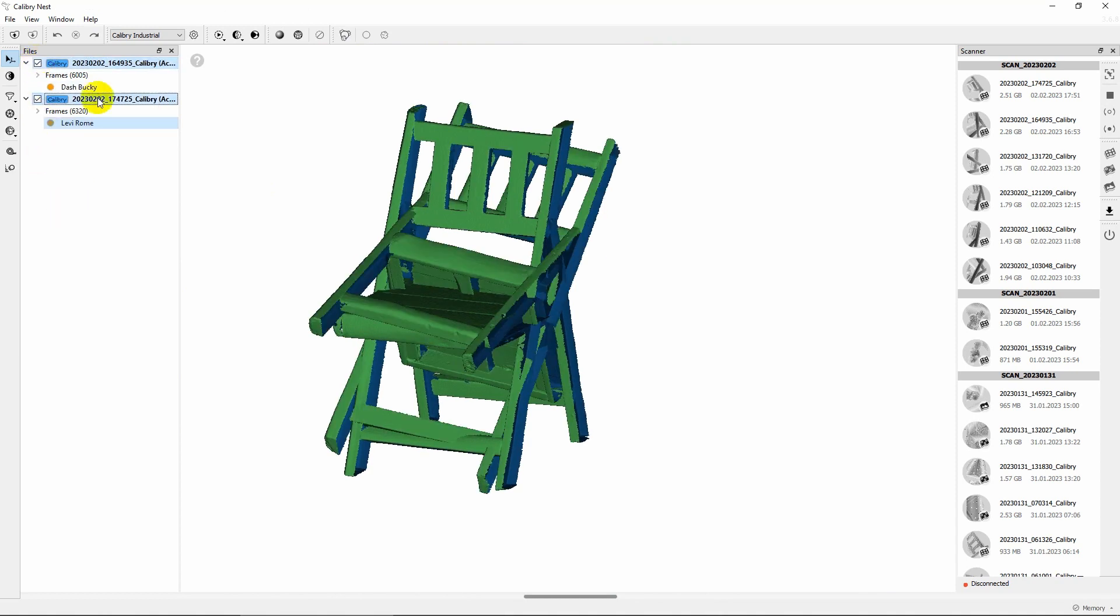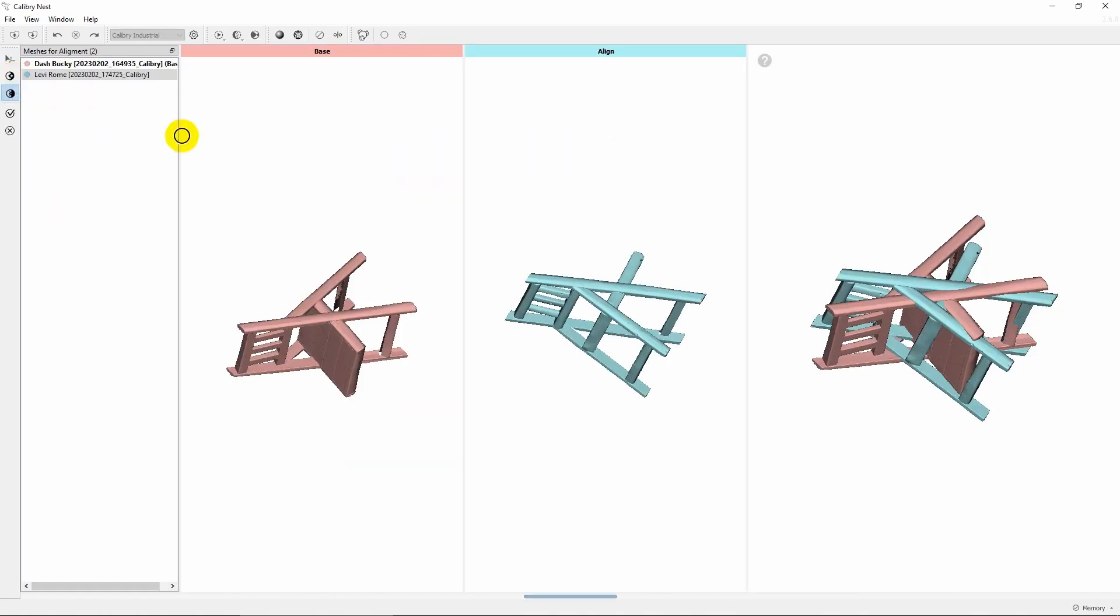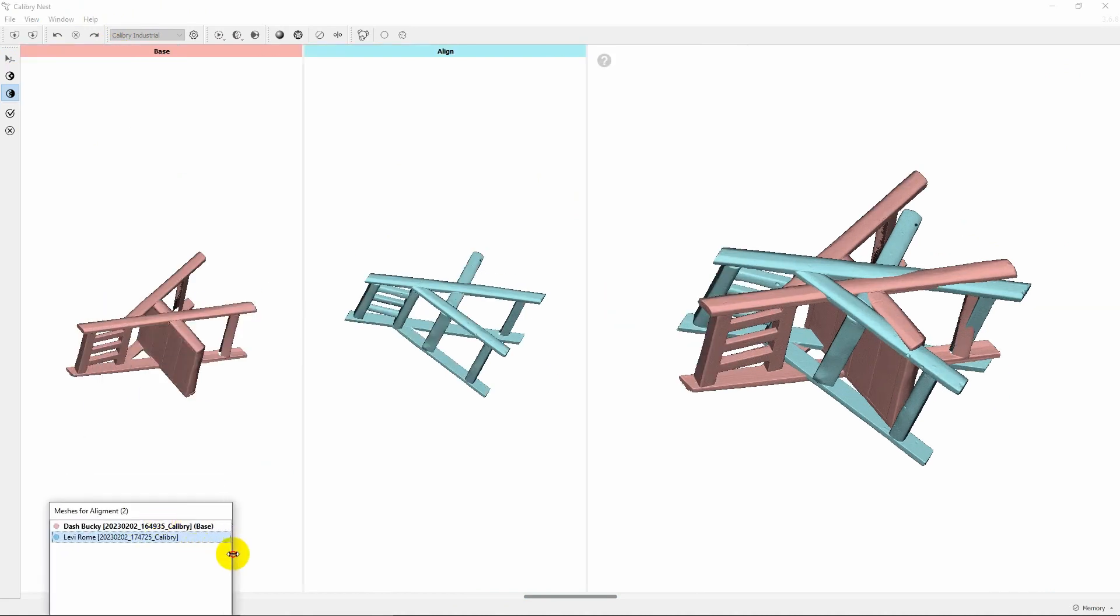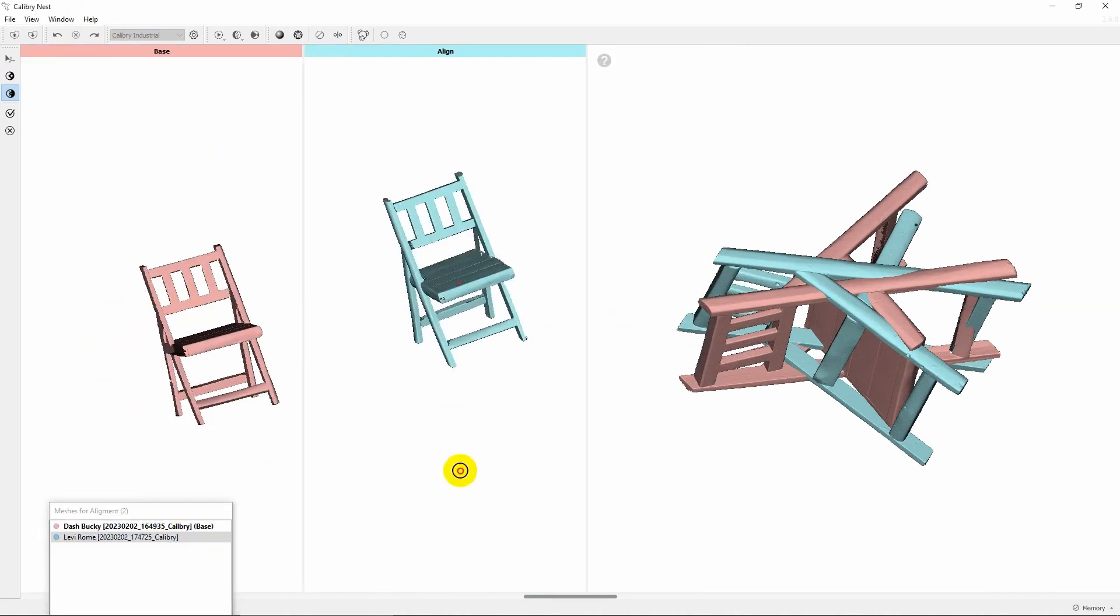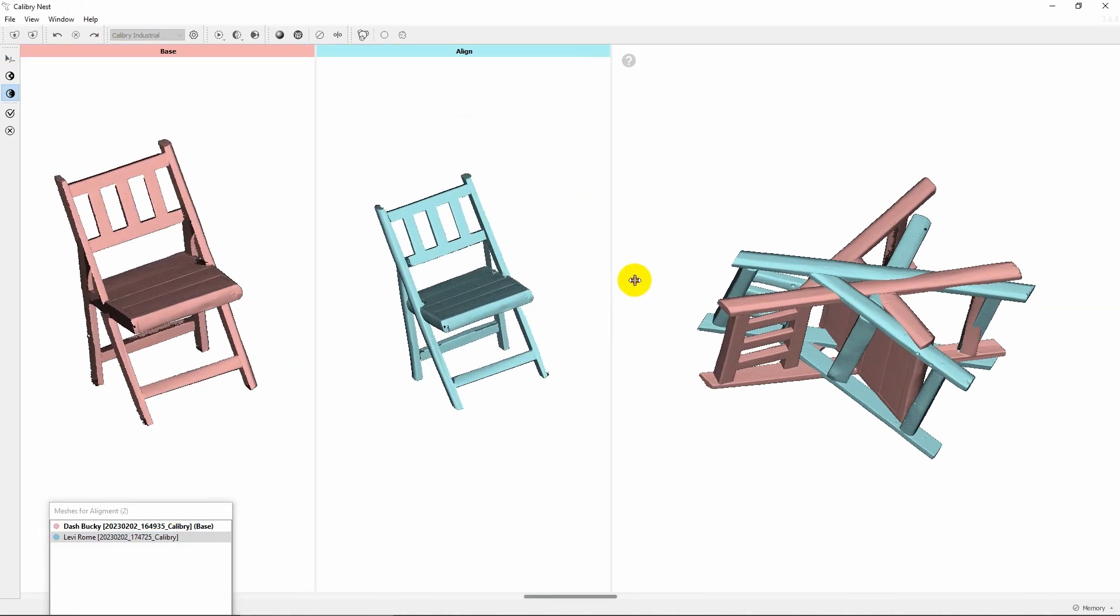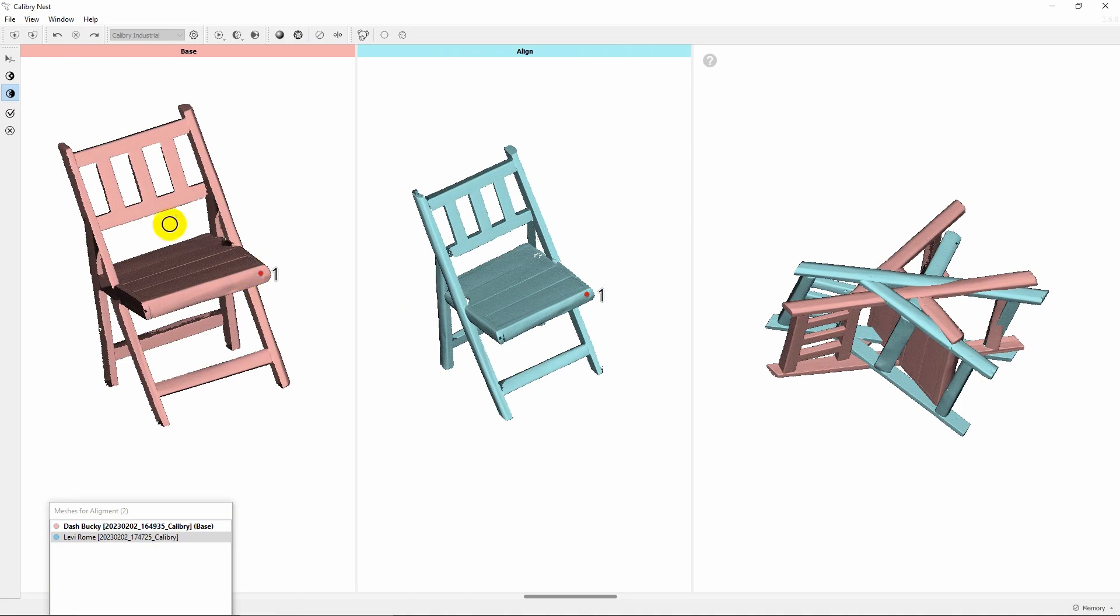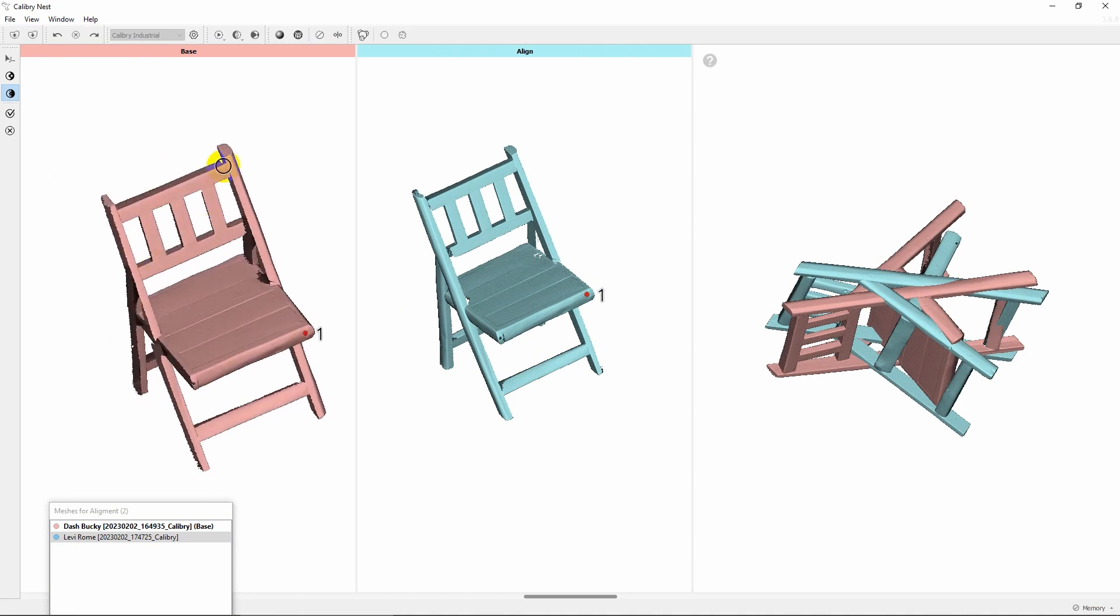Now we have to merge these scans together, but first we have to align them so that they are in the right orientation in respect to each other. To do so, align mode is used.